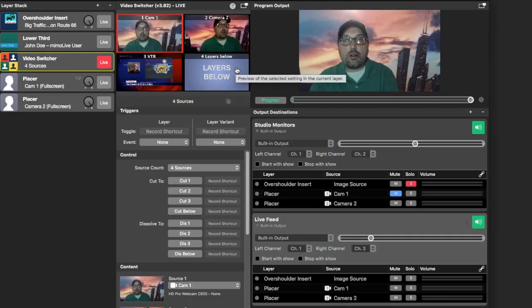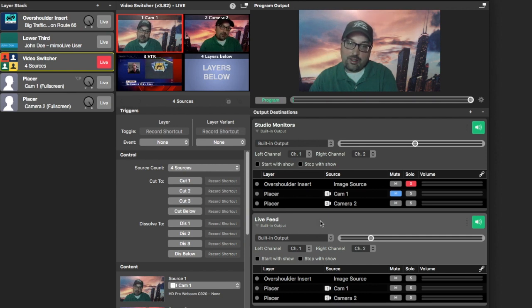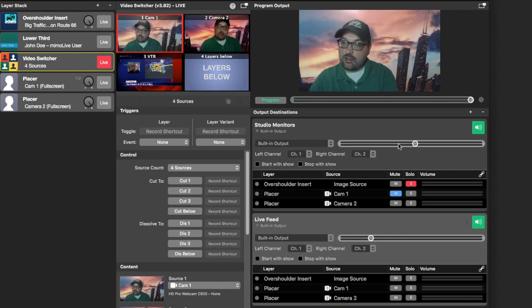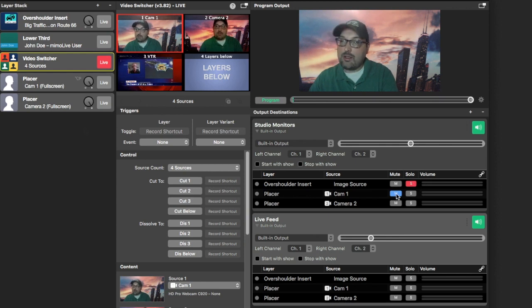Replacing your audio board in Memo Live is also super easy. You can adjust any of your sources individually, and you can also create multiple audio feeds out — one to a live stream called the live feed, and another to your headphones or audio monitors in your studio. You can also adjust the potentiometers, and with each source within the outputs, you can solo and mute them.